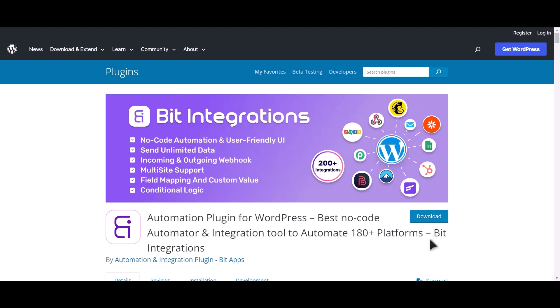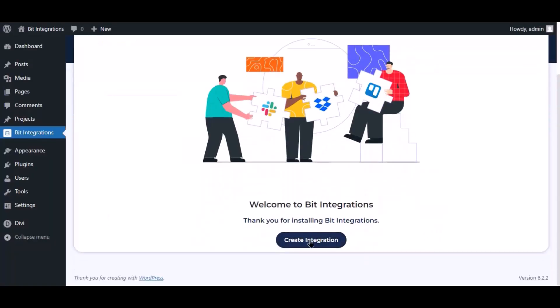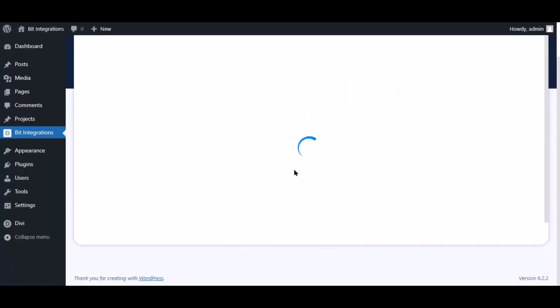I am utilizing the Bit Integrations plugin to establish a connection between these two platforms. Let's go to Bit Integration dashboard. Now click create integration.